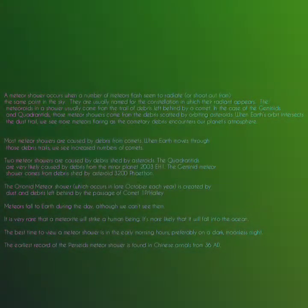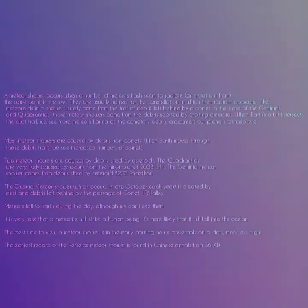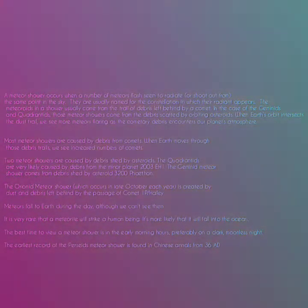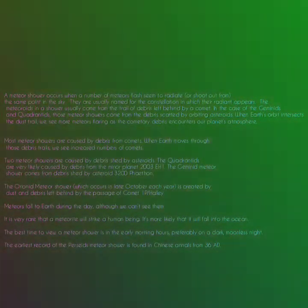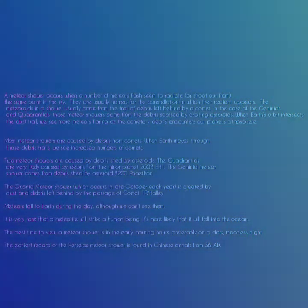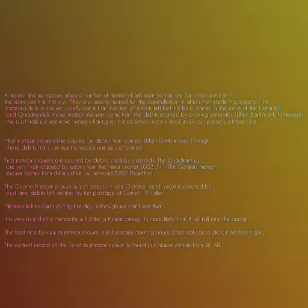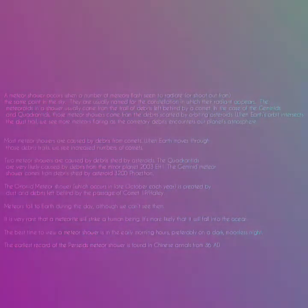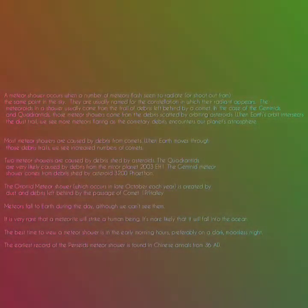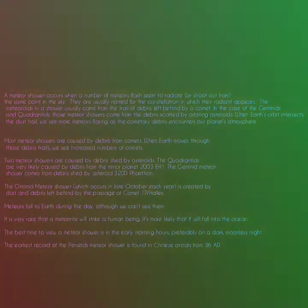It is very unlikely that a meteorite will strike a human being. It is more likely that it will fall into the ocean. The best time to view a meteor shower is in the early morning hours, preferably on a dark, moonless night.